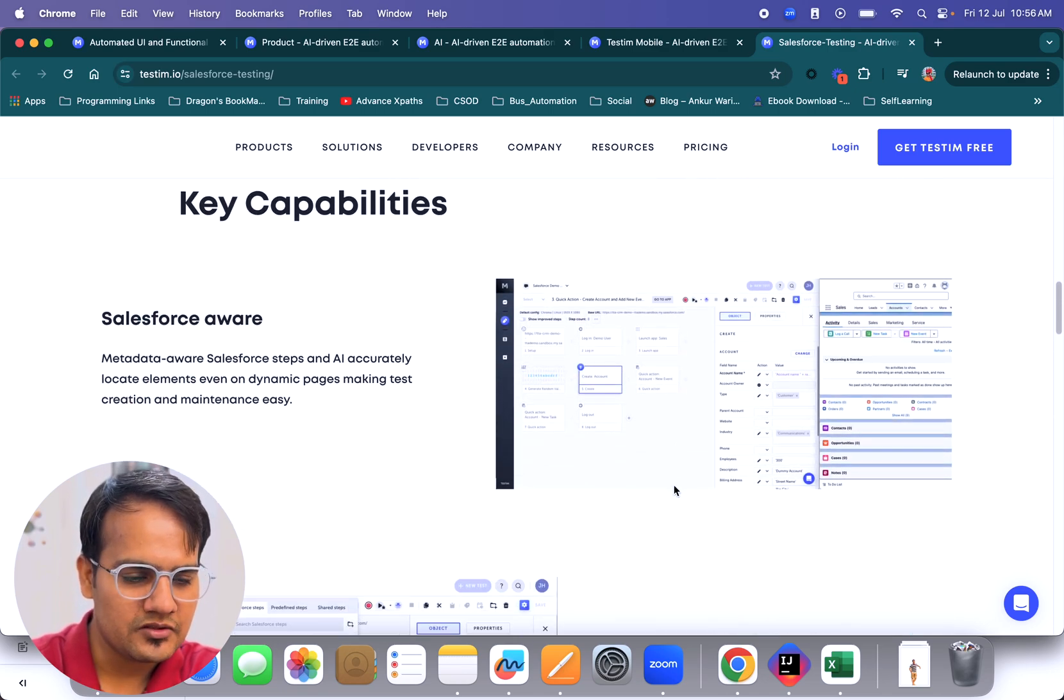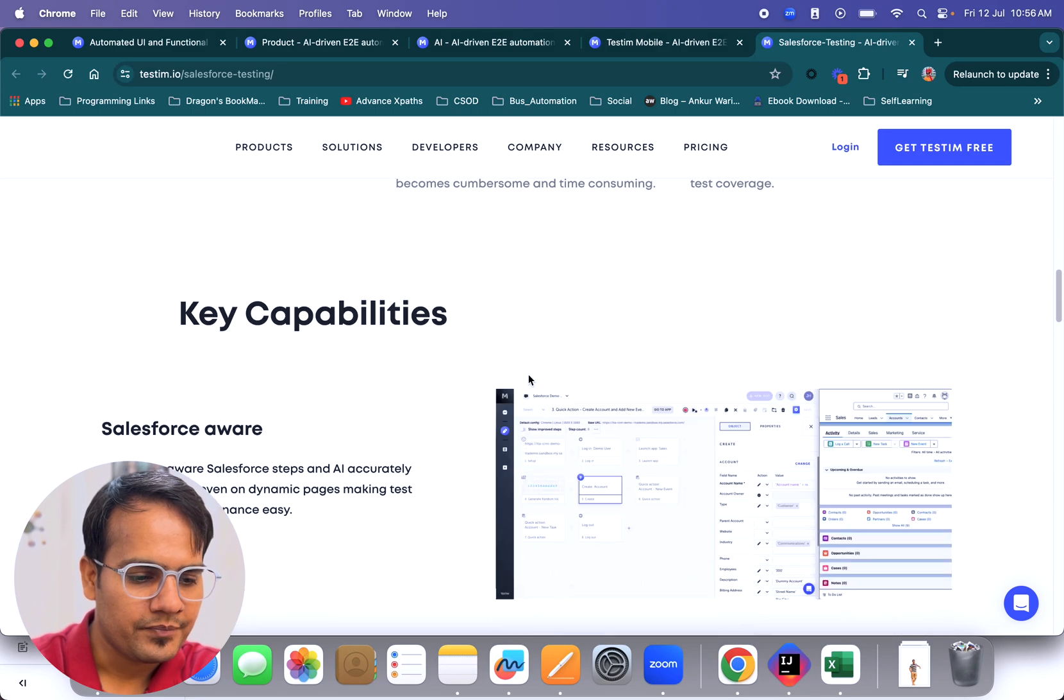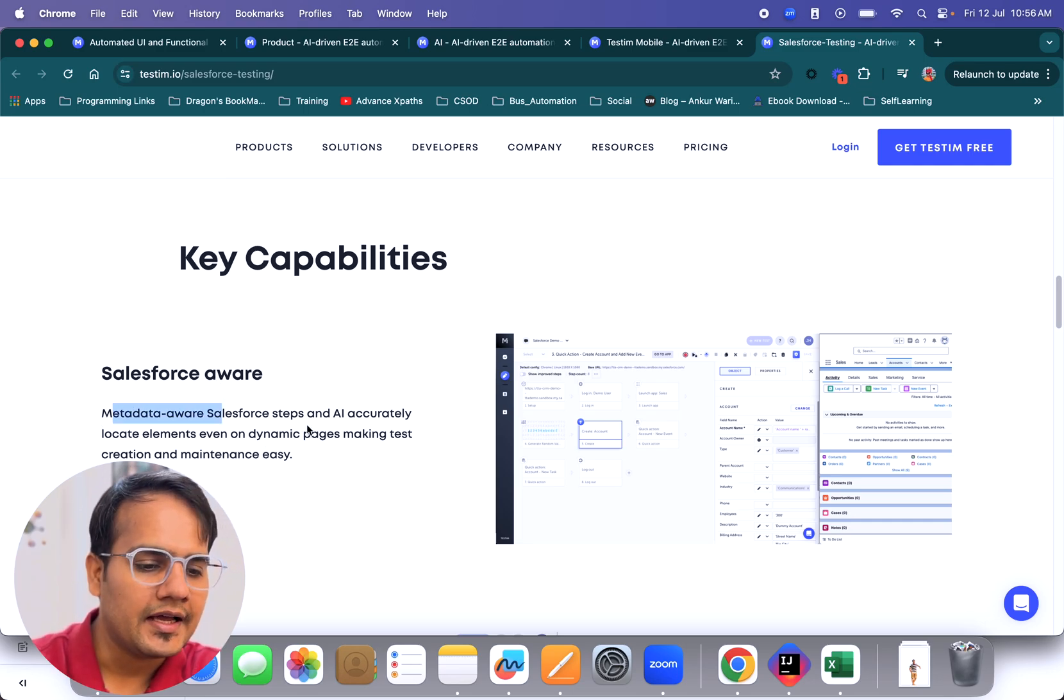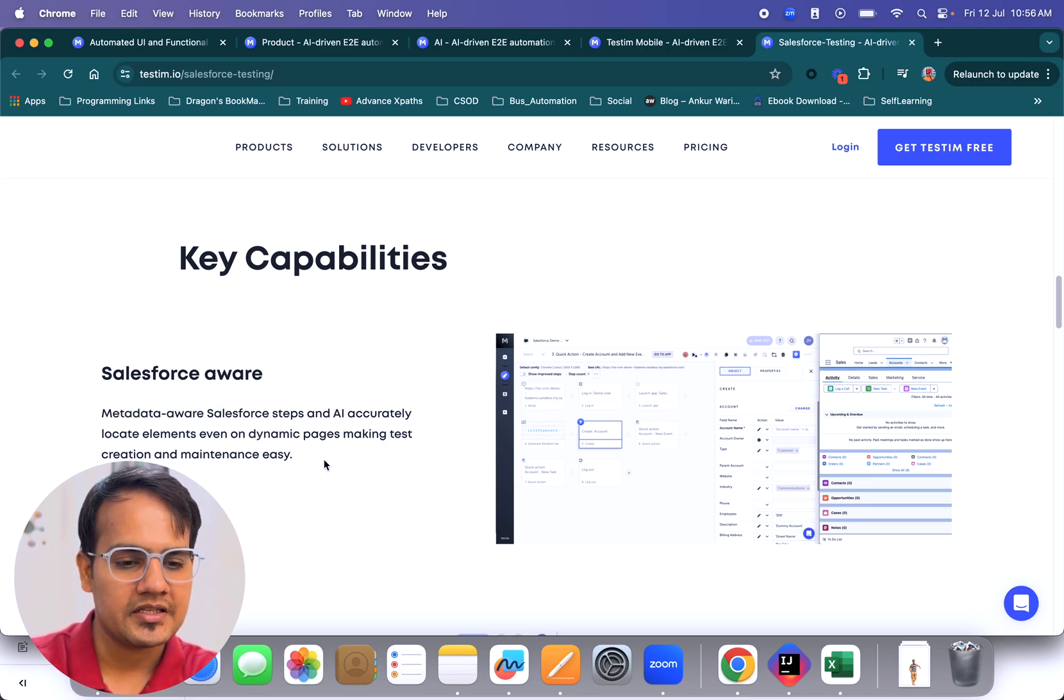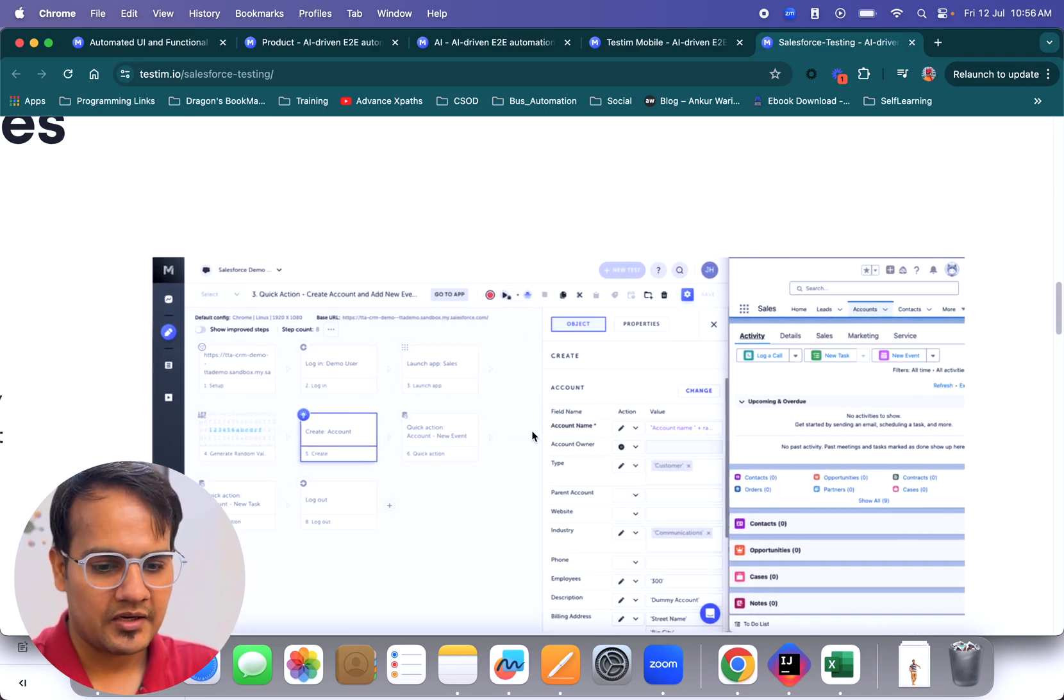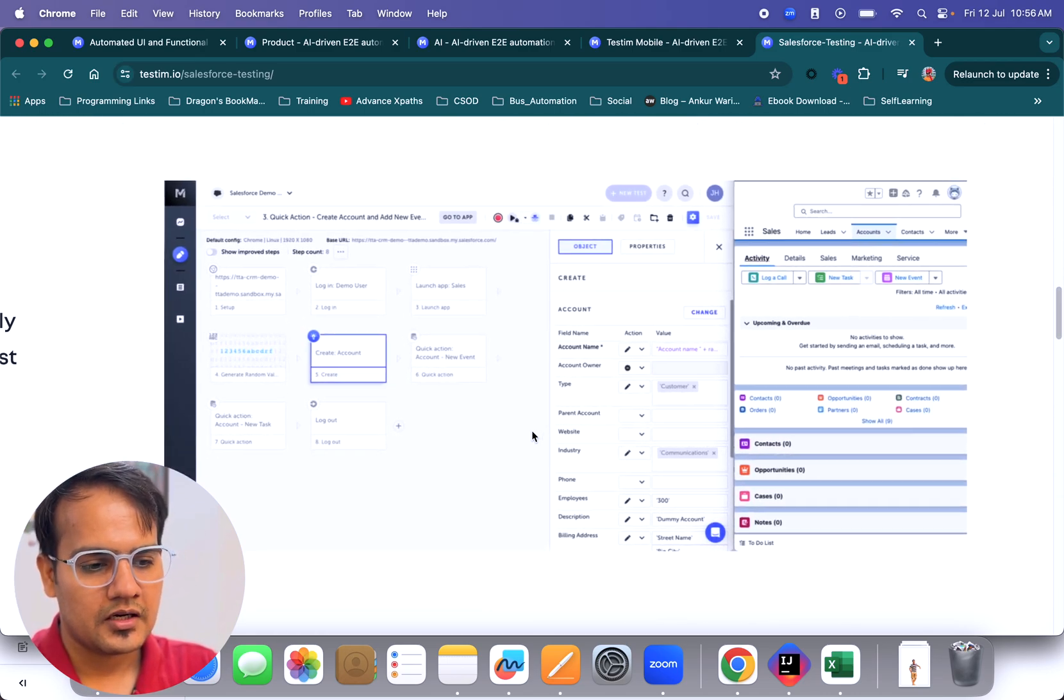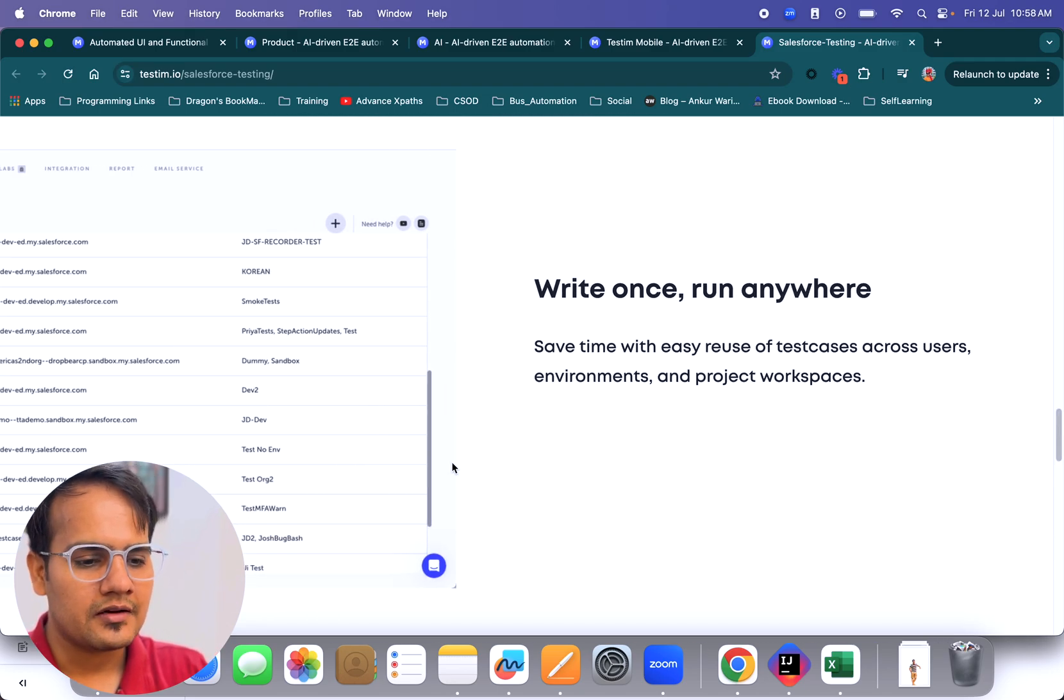These are all the challenges we face in Salesforce testing. Now coming to the capabilities that testim offers - AI helps you accurately locate elements even on dynamic pages, making test creation and maintenance easy. If you want to test any particular Salesforce application, it provides very nice stability because of the dynamic page-related elements handling.